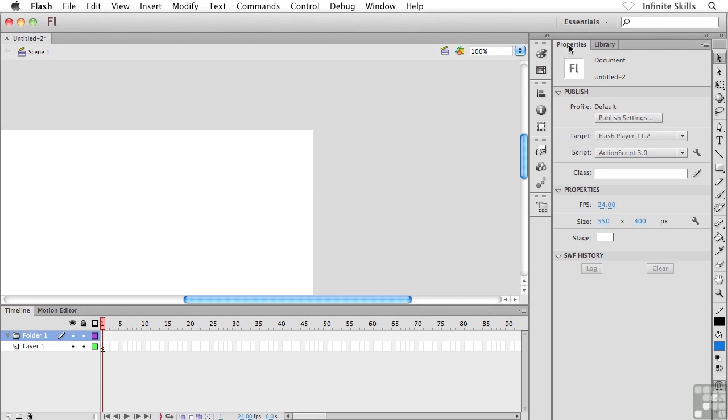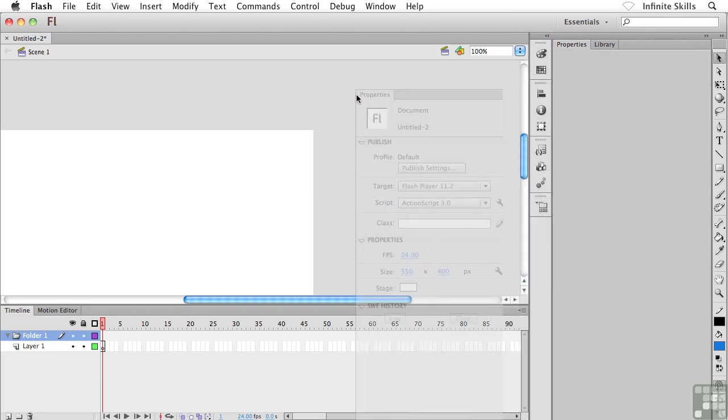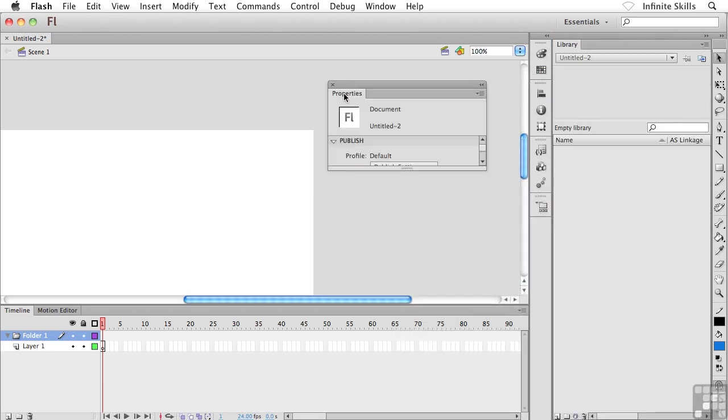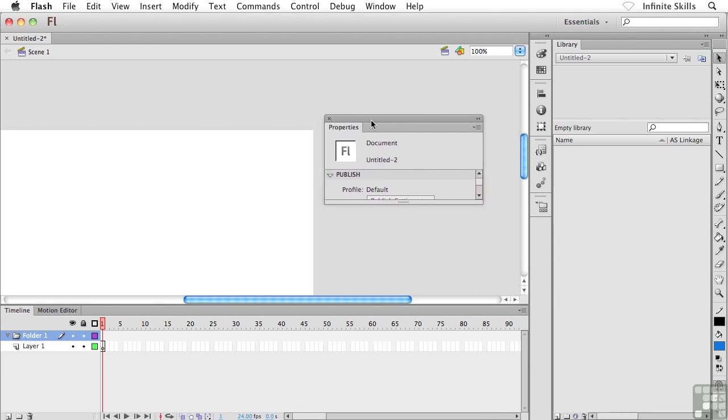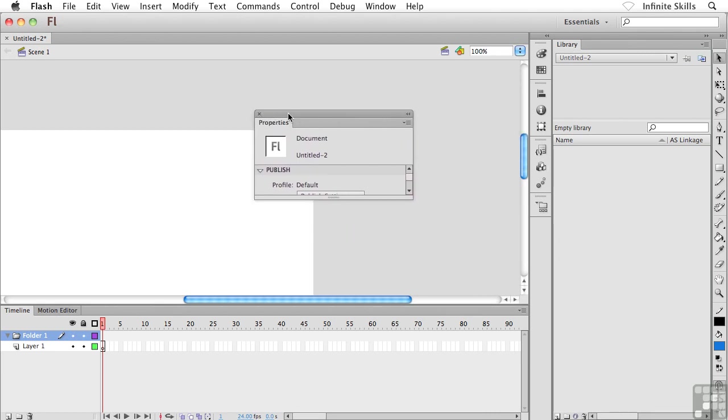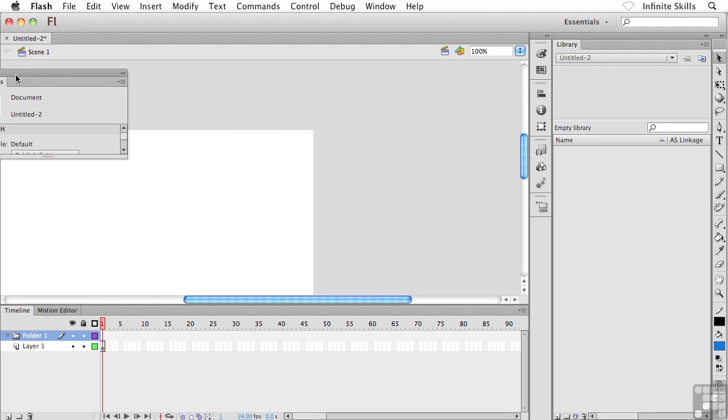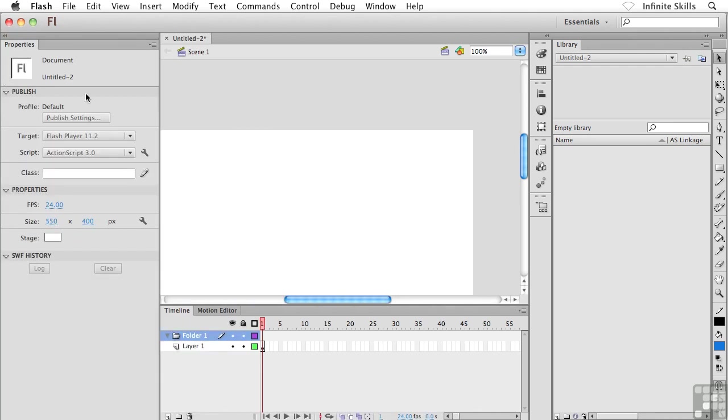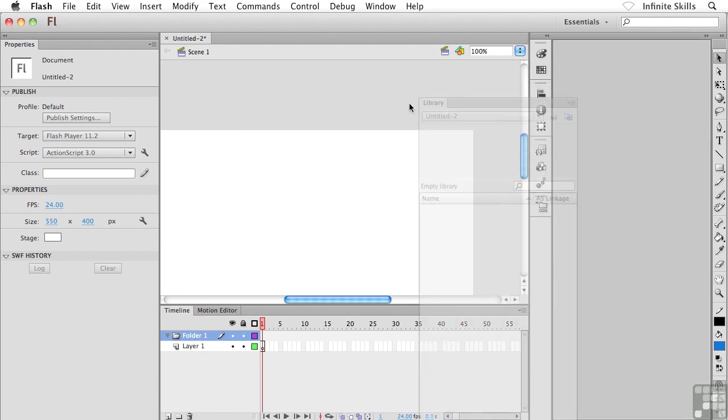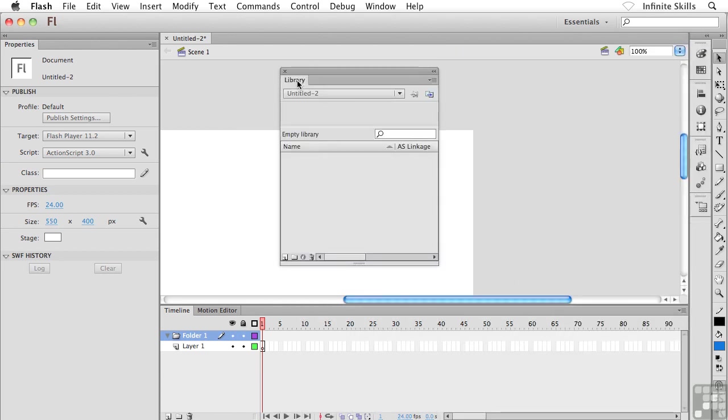I'm going to close out of my Actions panel. I'm going to grab Properties and tear it away. And if I want to, I could have it floating around on screen if I like. Or I could take it and dock it over on the left-hand side, something like this. Maybe I'll take my library, tear it away and drop it in the middle of my screen.